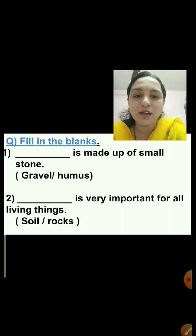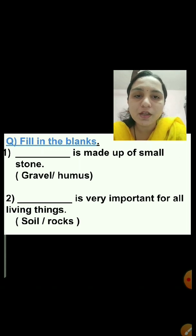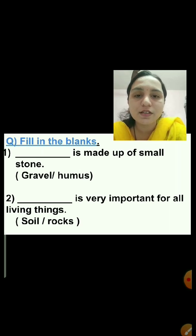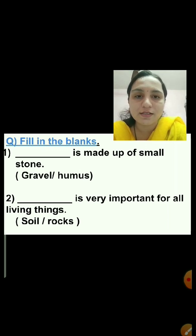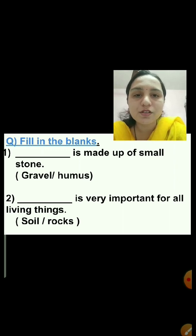Which lesson we were studying? In the fill in the blanks, two options are given — gravel and humus. You have to select only one correct option. One option is correct and one option is wrong. I will tick the correct answer, but in the exam you have to click on the correct answer. So, let's start.